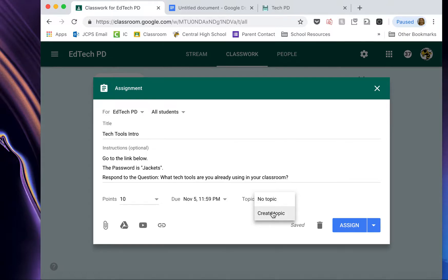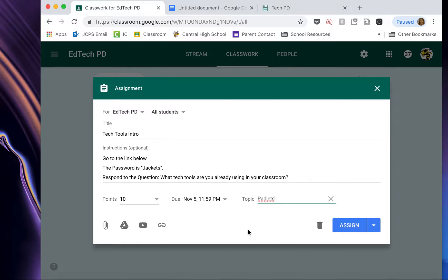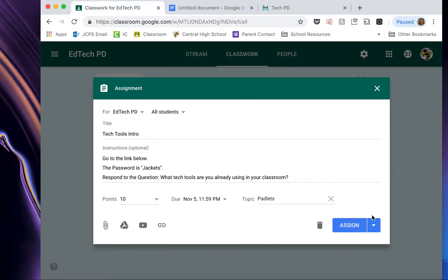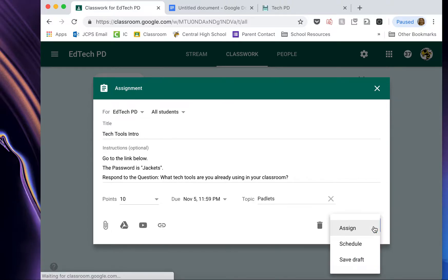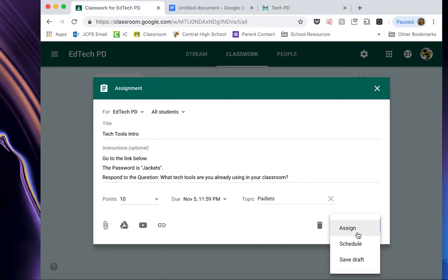So I am going to create a topic and I'm going to call this topic Padlets. And we'll put all our Padlets in this topic. And then you either click Assign or you can come over here to this little arrow and you can schedule it. So I'm going to schedule this assignment. Here's why.